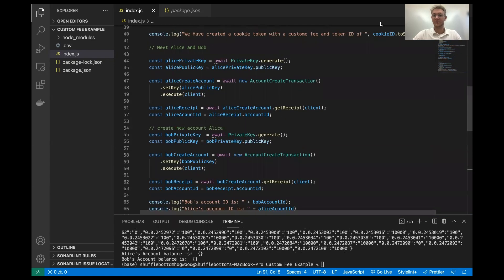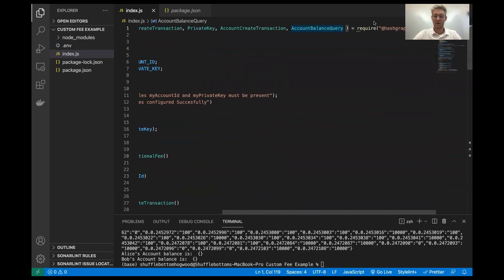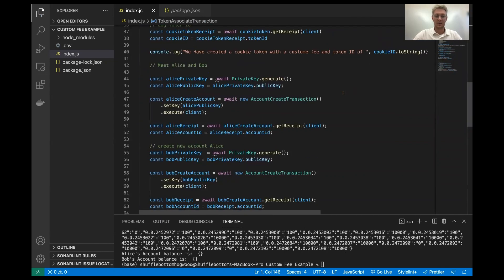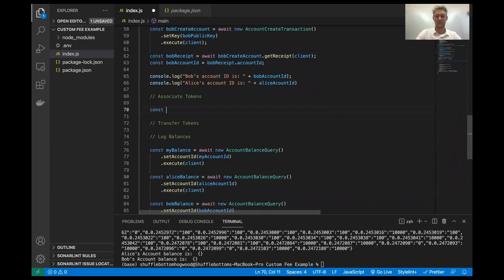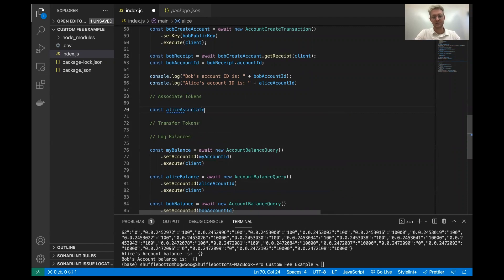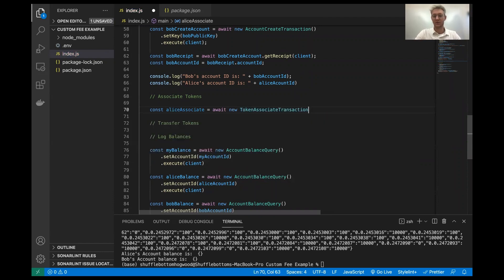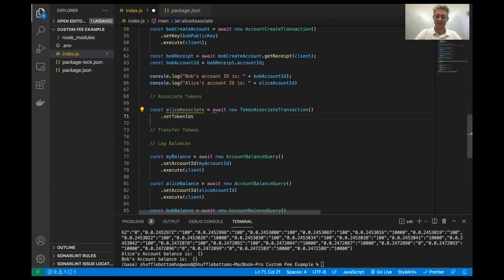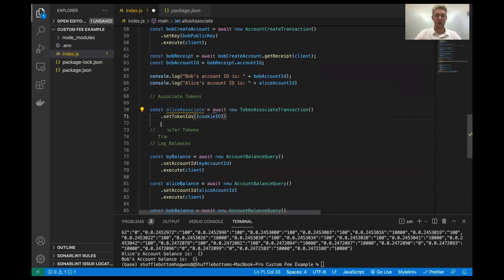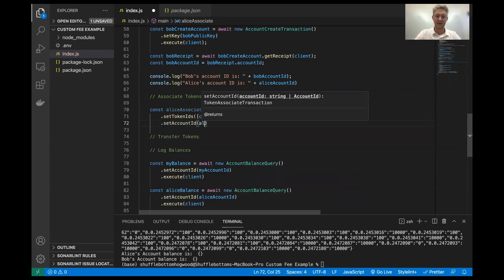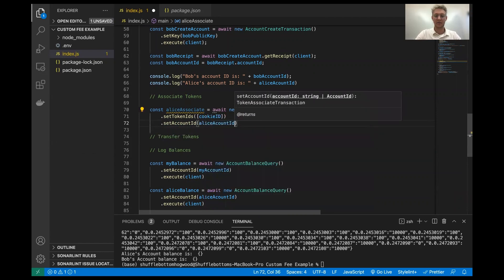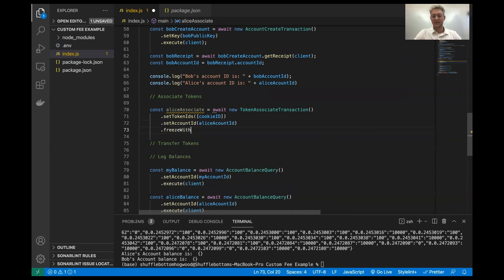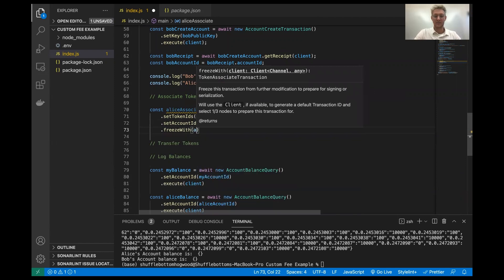So next thing we're going to do is associate the tokens. I'm going to head over to the top here and import the token associate transaction. And then down here, I'm going to create Alice associate. And this is going to await a new token associate transaction. And the parameters we need here are the token IDs, which we are going to associate. And this can be multiple. So it takes in a map, so we put it in an array in the square brackets. Next, we are going to set the account ID. This is going to be Alice's account ID. And for this to happen, Alice needs to sign this.